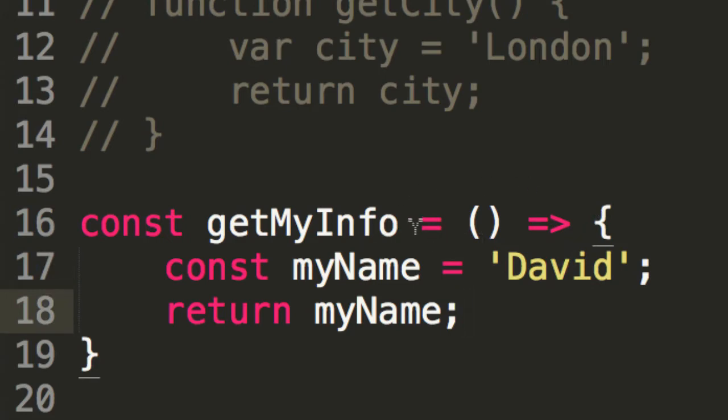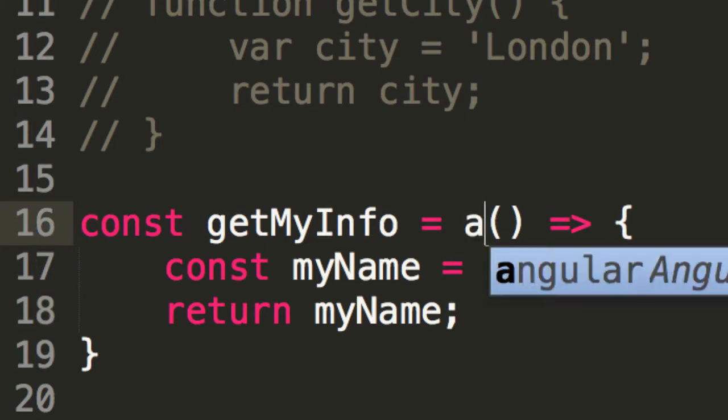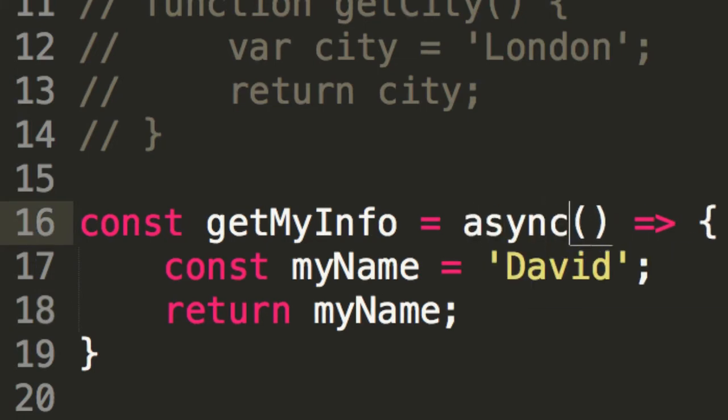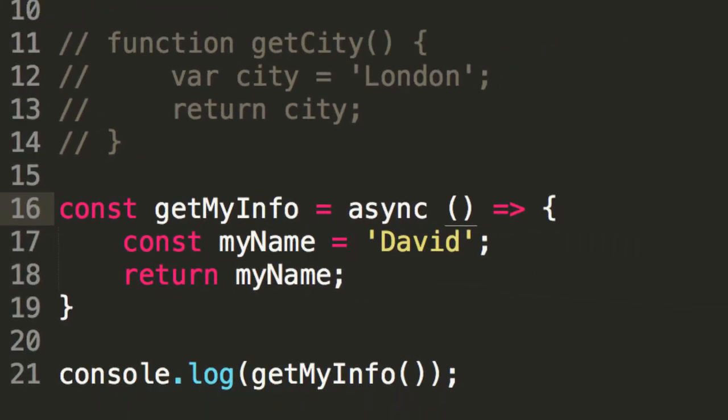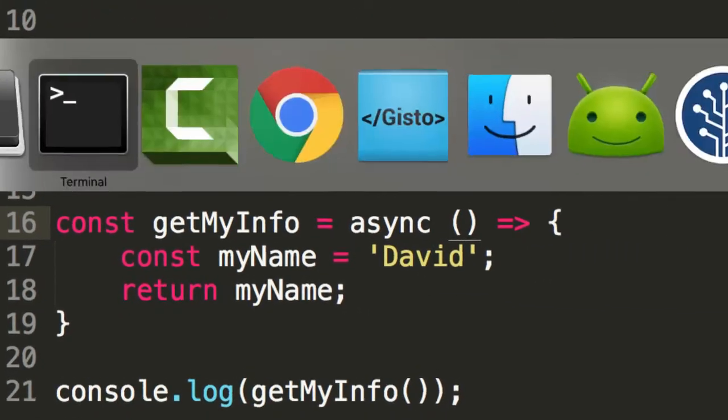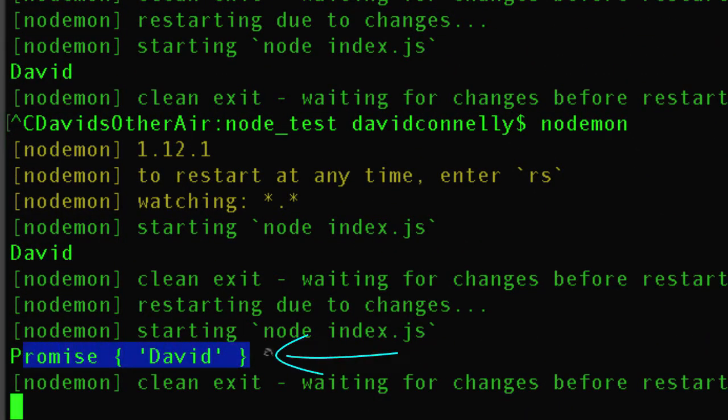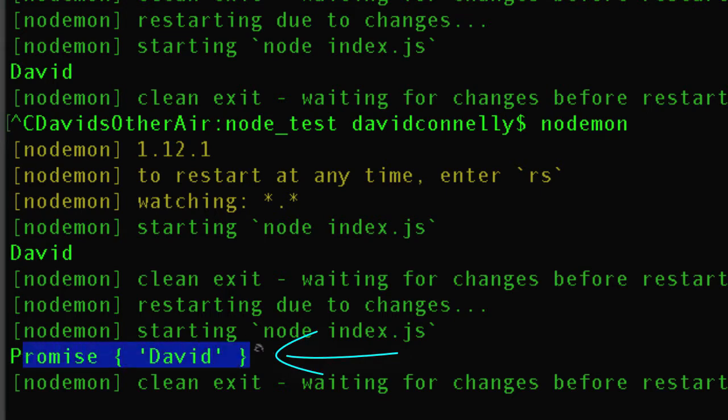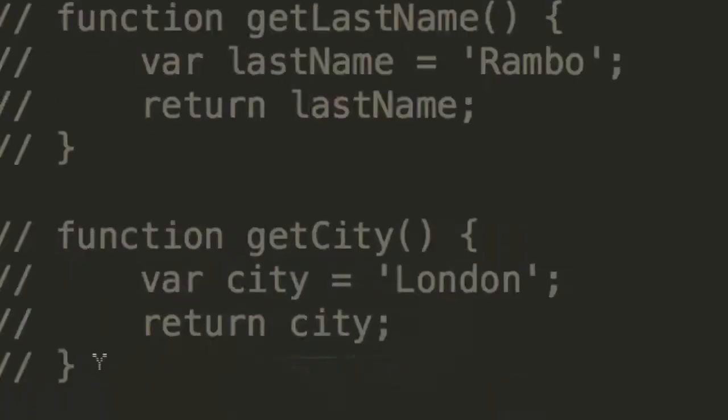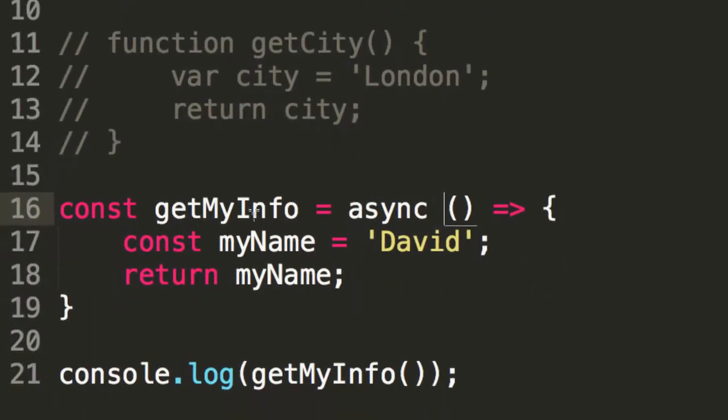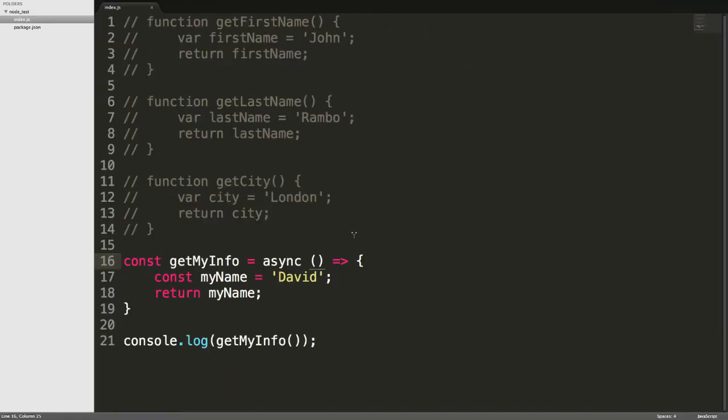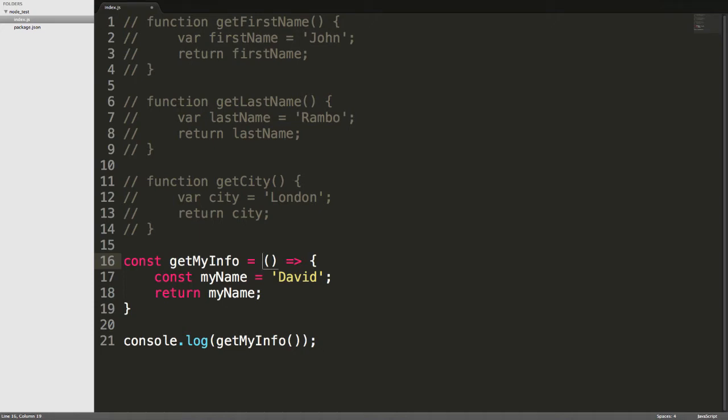However, we can go in here and add the word async. And if we do that, and run that, then now it's returning not just the name David, but a promise. So, now we are making this function behave like a promise. So, remember, folks, an ordinary function returns a string, or something like that. Maybe an array or an object or something, right? That would be an ordinary function.